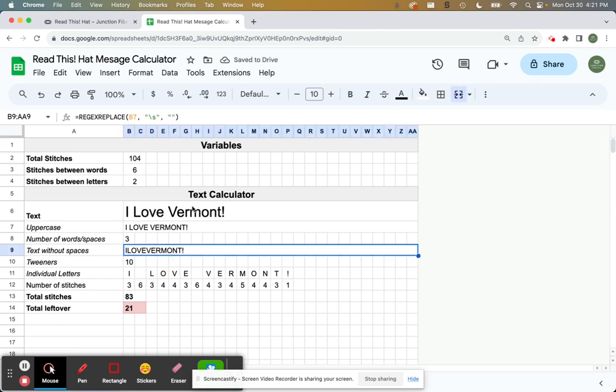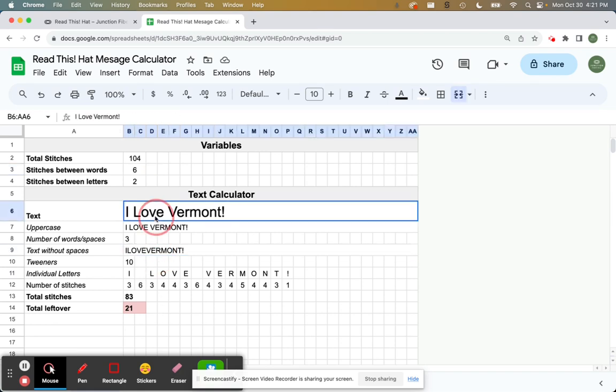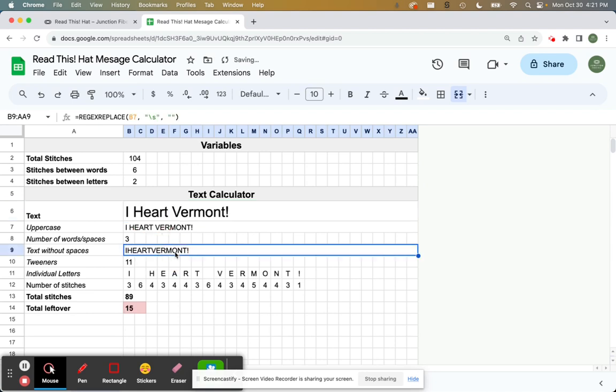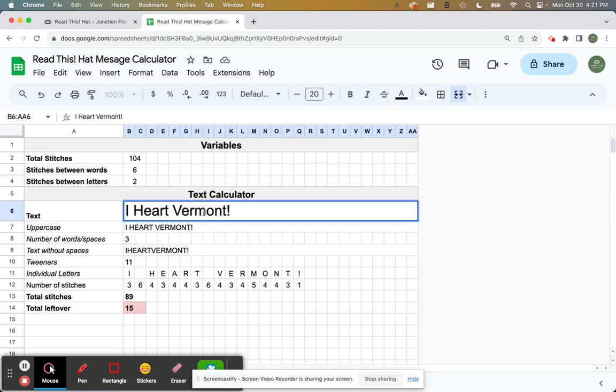So this one, you know, it might just not work out. Maybe I can change it to heart. Oh, I have 15 left over. So this just might not be a good text to use on the hat. So you're going to have to play around and kind of find something that works.